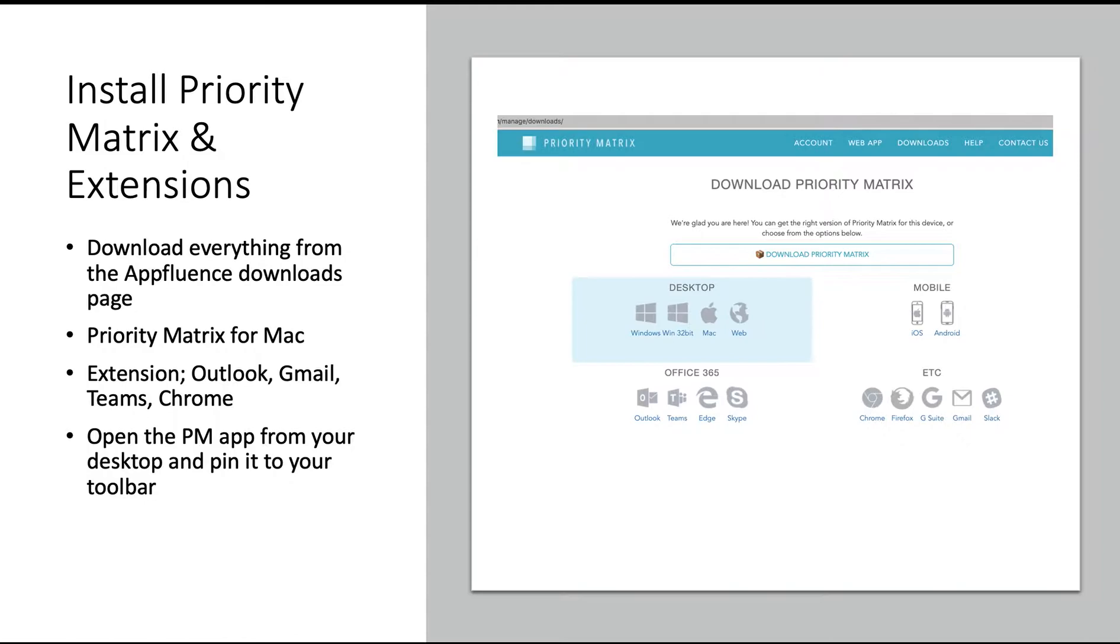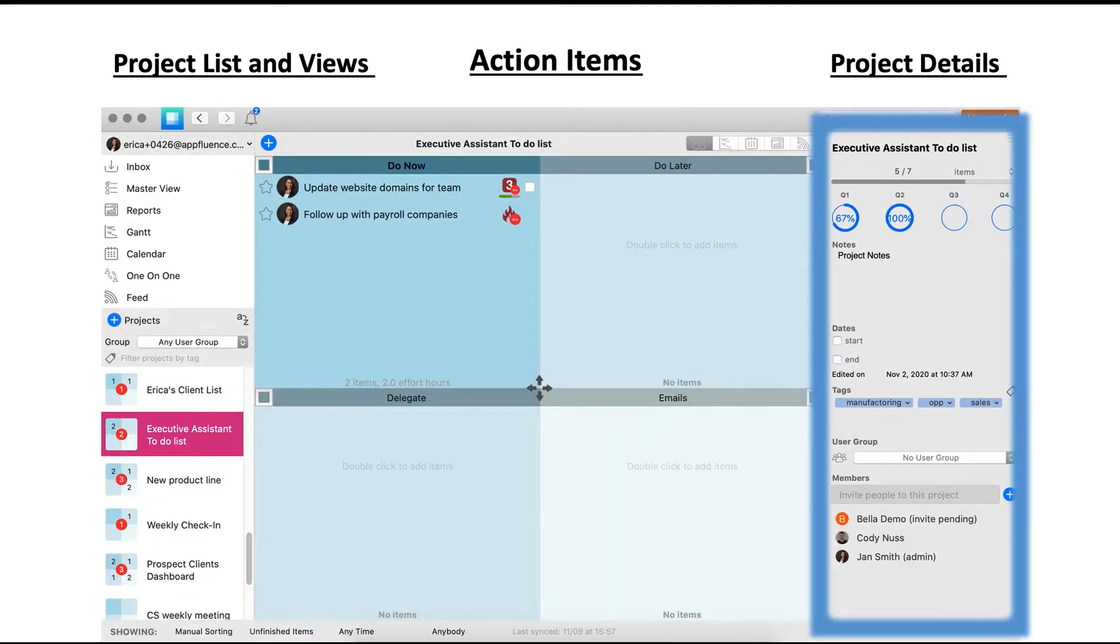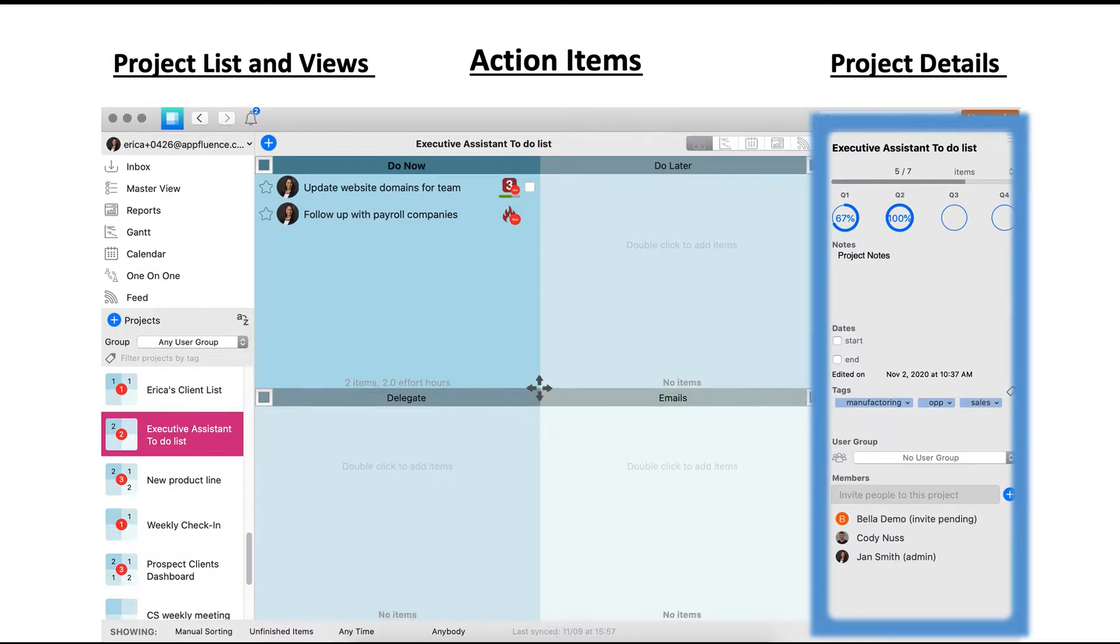Once Priority Matrix is installed, find it on your Mac, open it, and pin it to your toolbar. Now let's take a look at the general layout of Priority Matrix. On the left-hand side of your screen, you'll see the project list and the different views to look at your data.